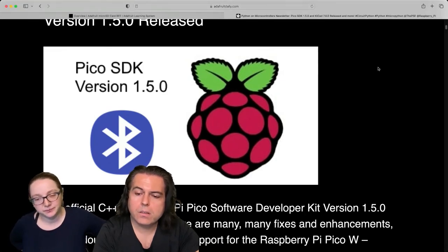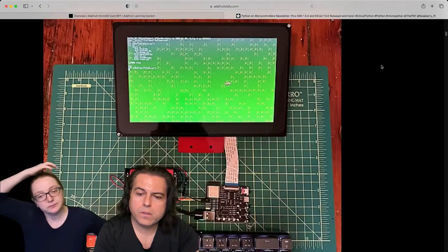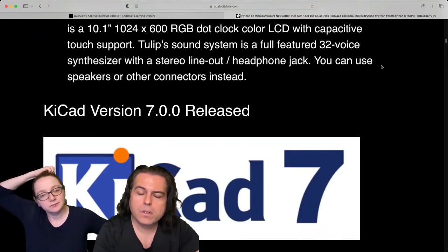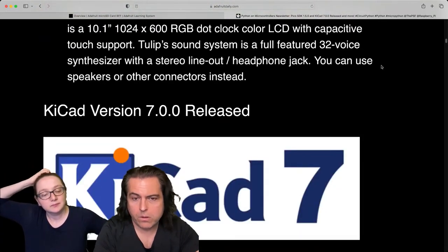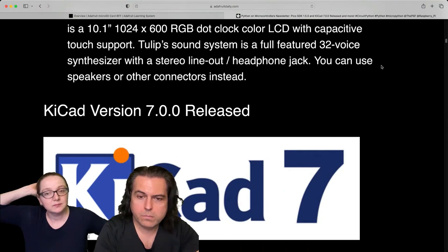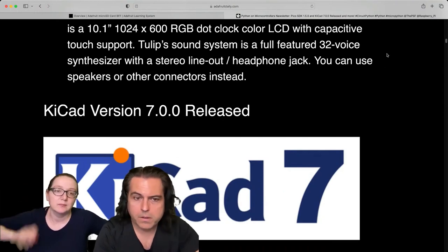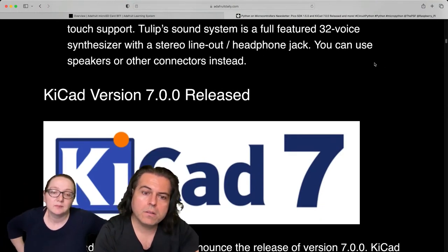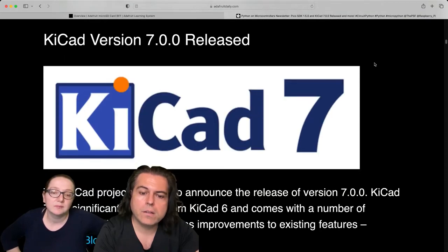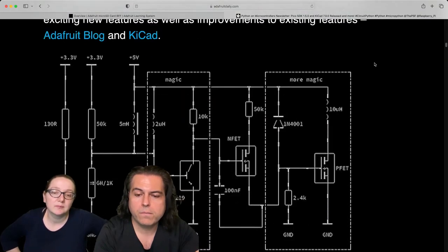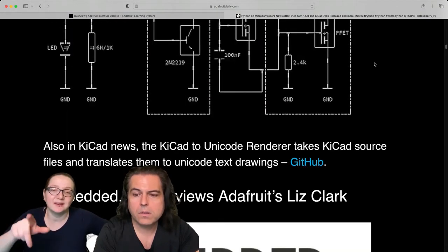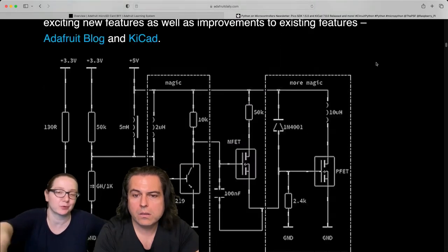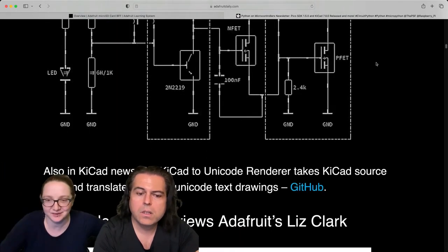And then, before I go to the project I wanted you to talk about, a lot of things have been going on in the world of open source, Python, CircuitPython, MicroPython. But wanted to call attention to KeyCAD 7.0 releases out. There's some neat stuff that you can do with fonts now. This is separate. This is Unicode converter, which I found on GitHub and I just think it's hilarious.